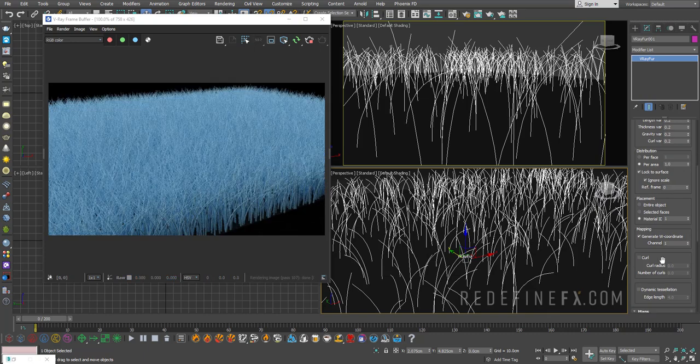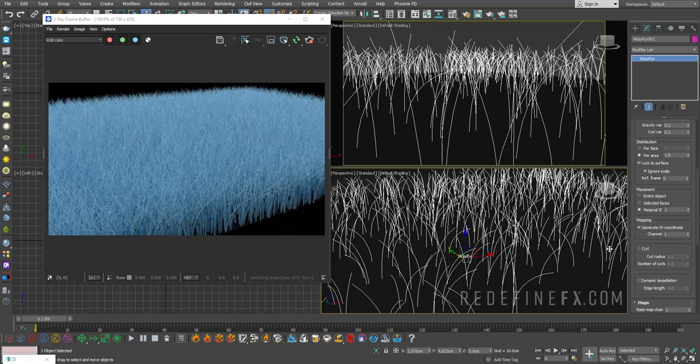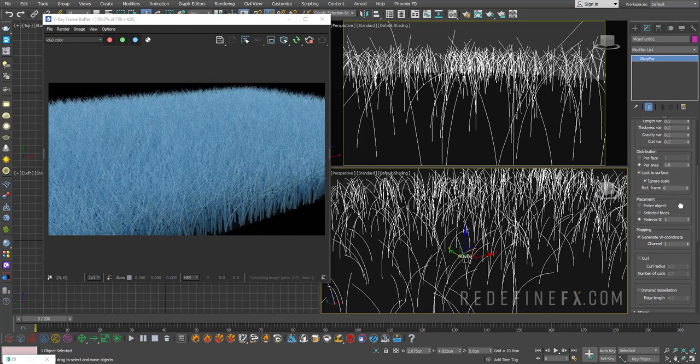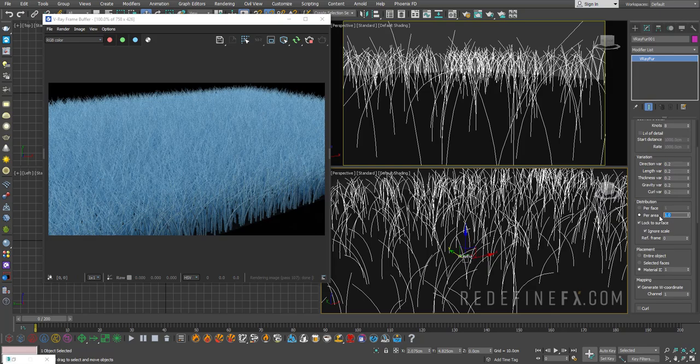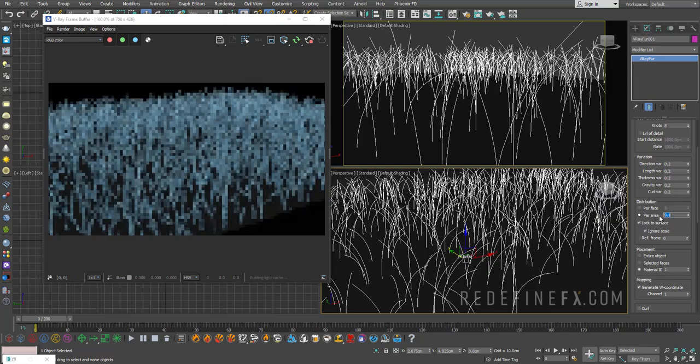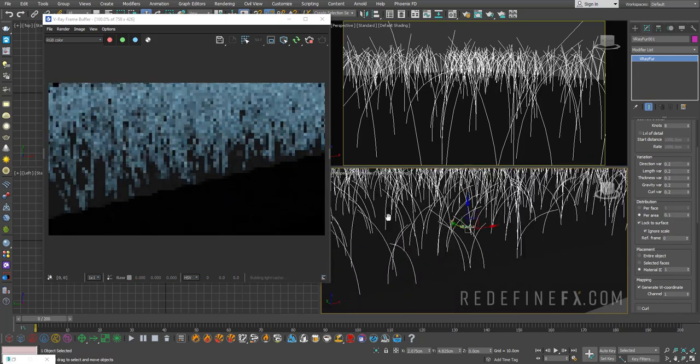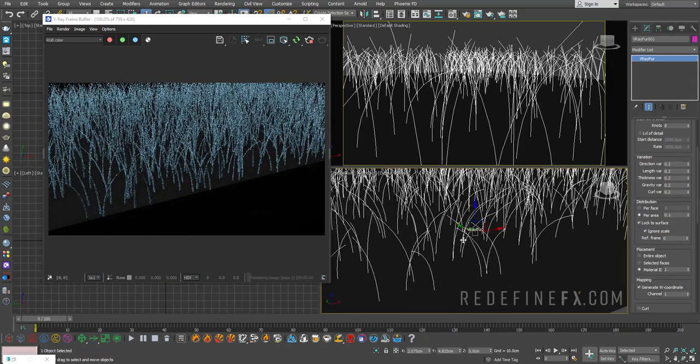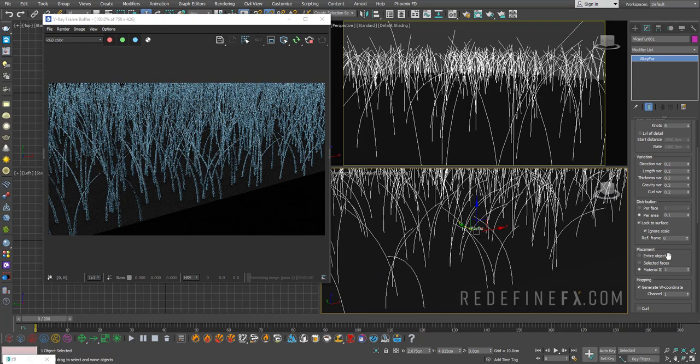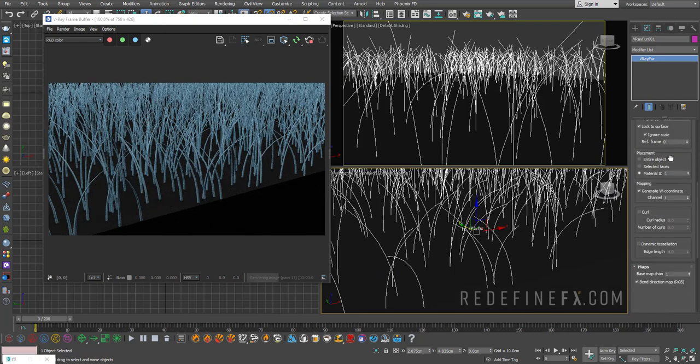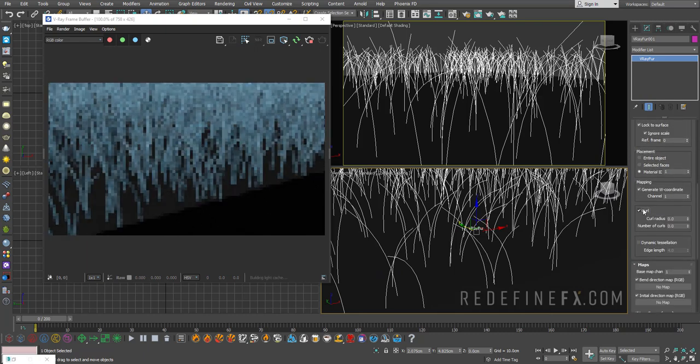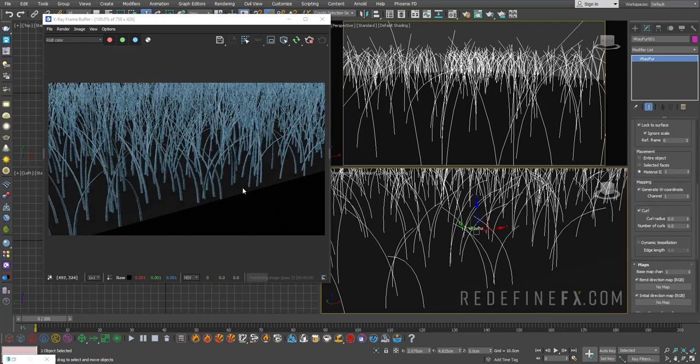And actually because I want to show you how the curl works, let me set this to just maybe 0.1 per area and then zoom in on these hairs so you can see how the curl works. So if I enable that, it's basically going to spin them like a spiral.